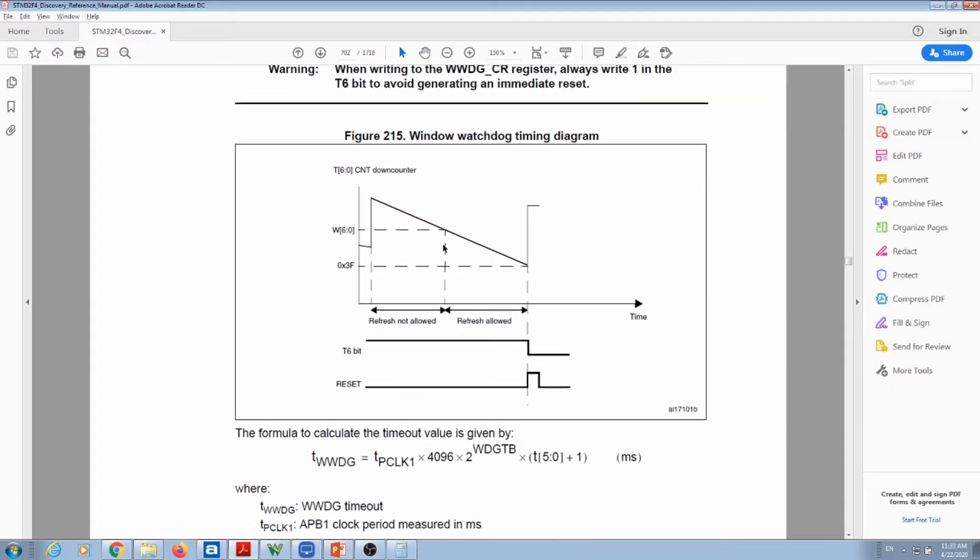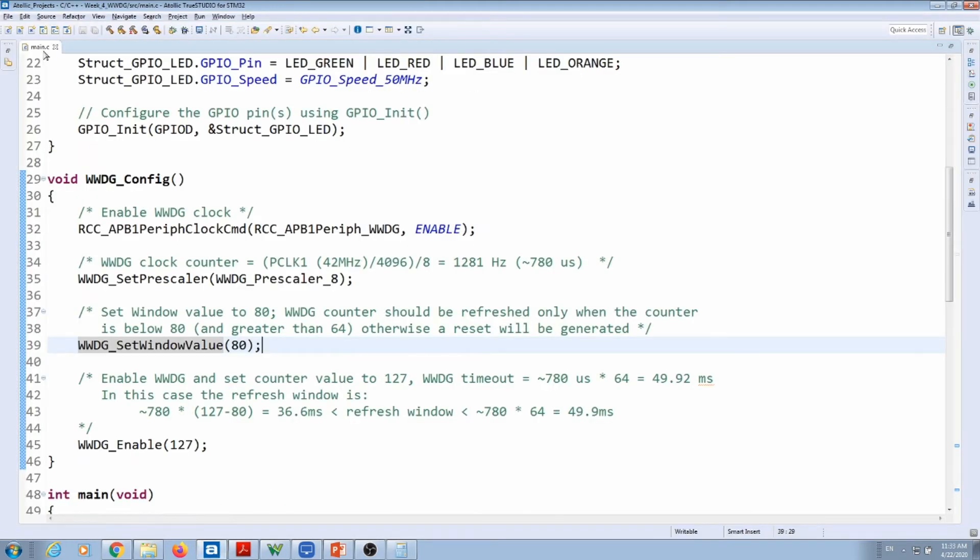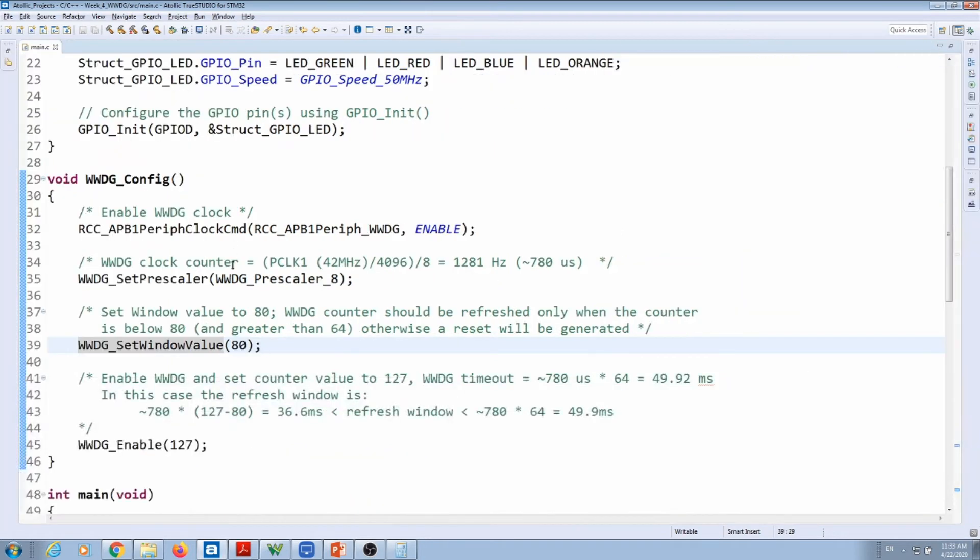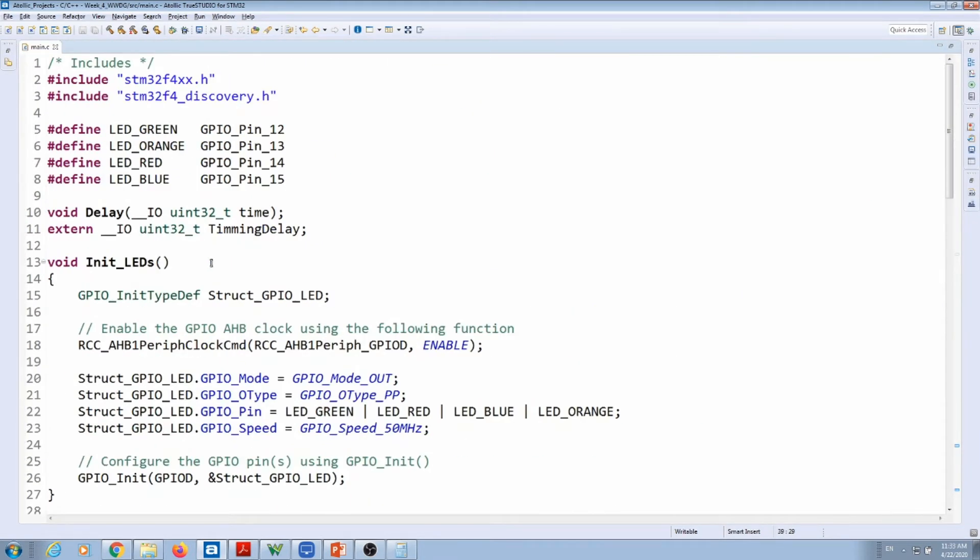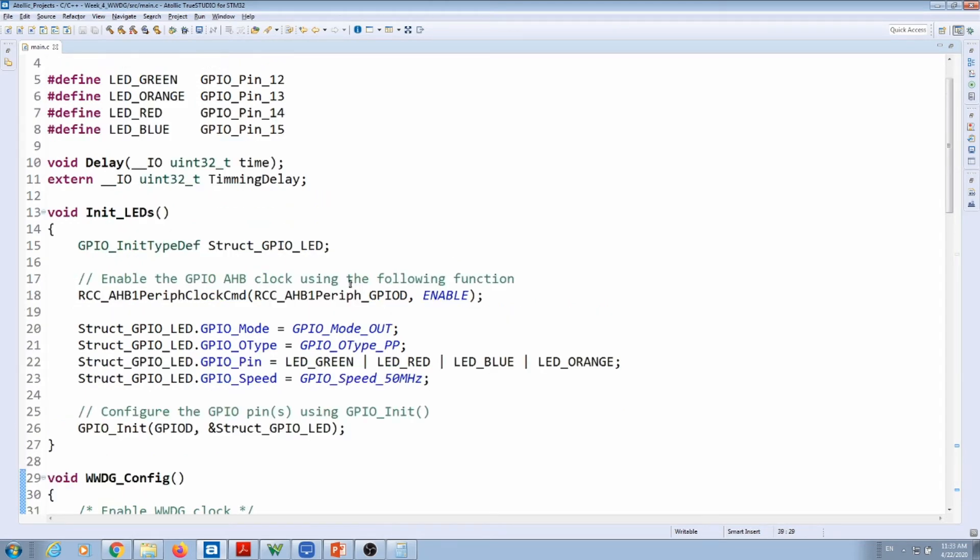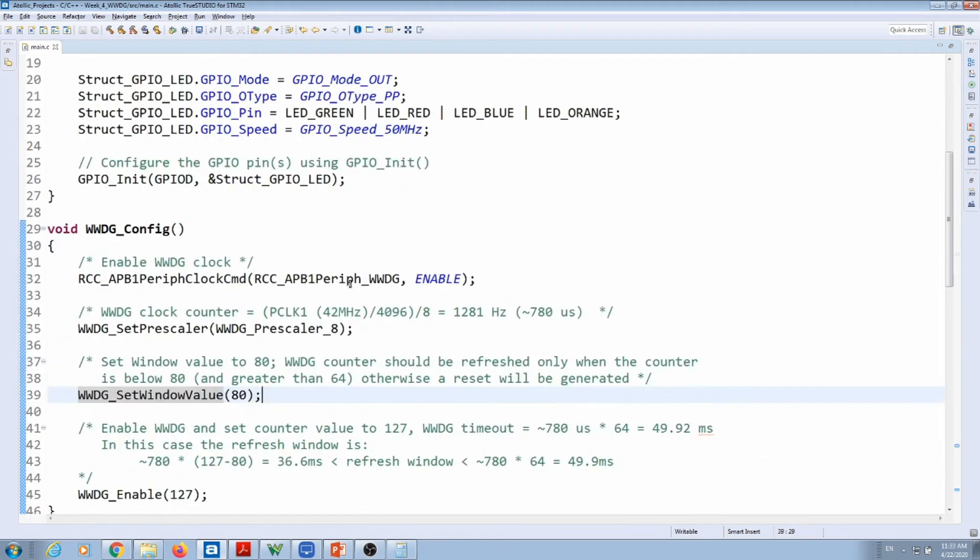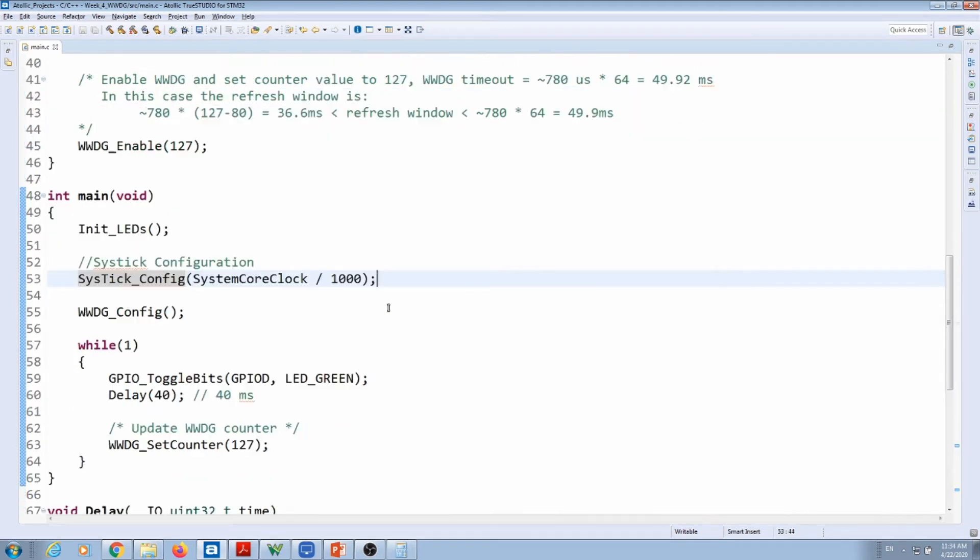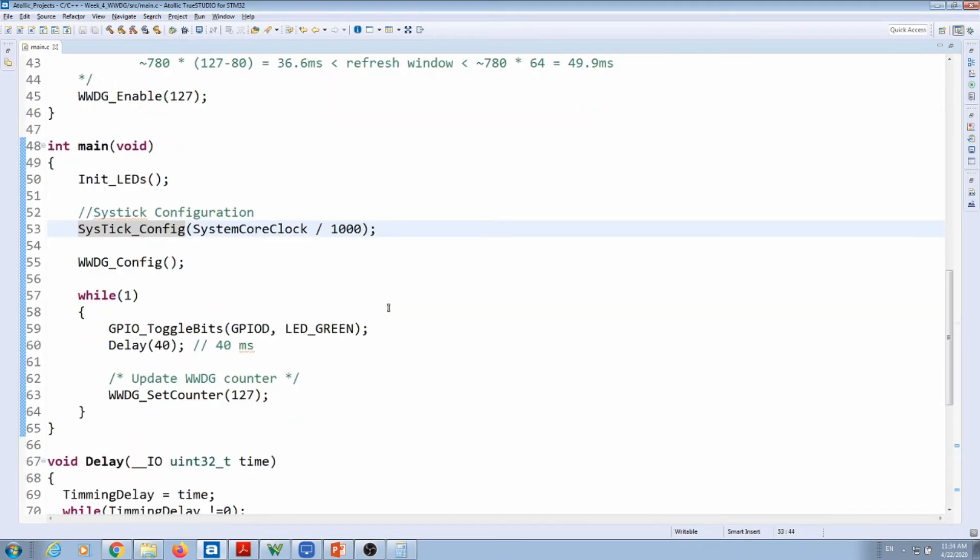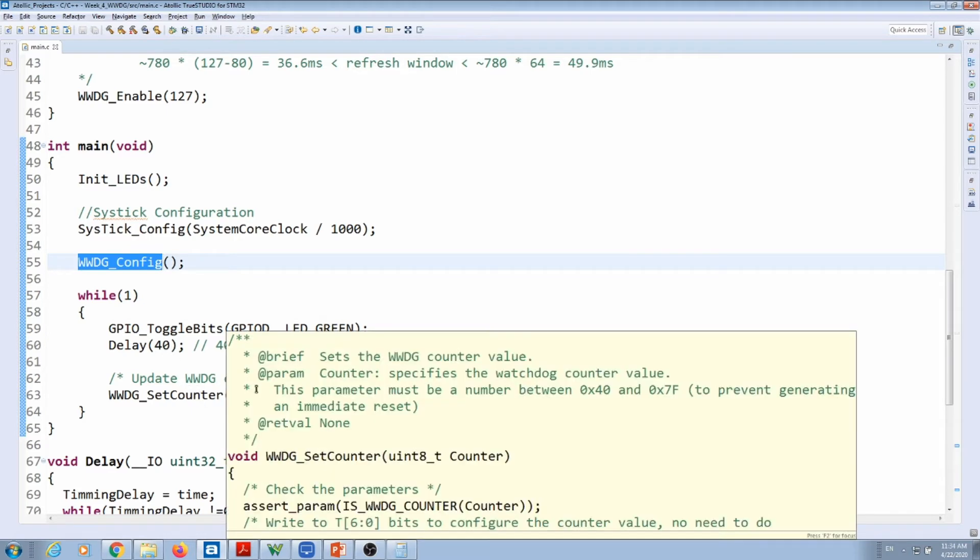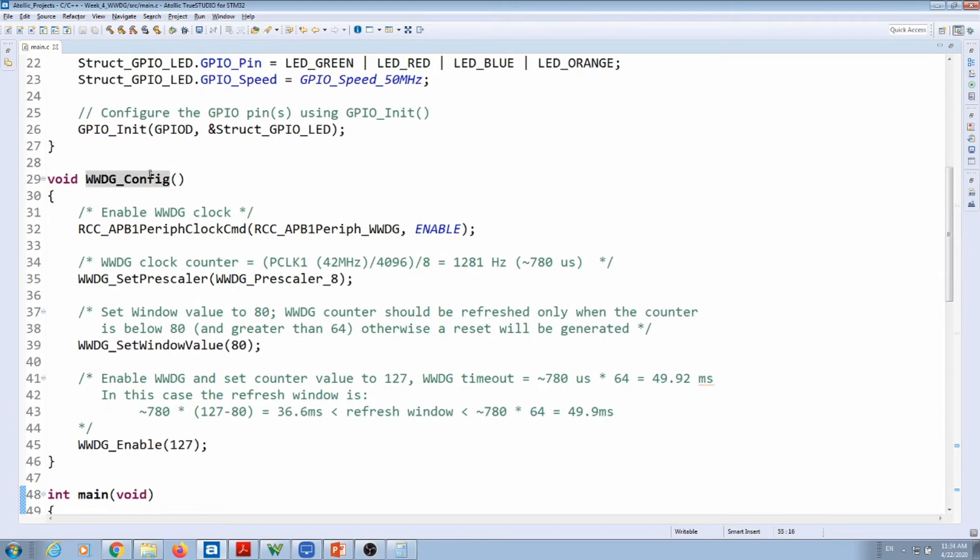Let's go over the code now. So I have a project here already ready for you guys to test around and it works similar to the independent watchdog. I initialized the LEDs green, red, blue, and orange, and I have my system timer to generate interrupts at one millisecond. Then I configure my window watchdog. So here the setup is the same. I'm toggling an LED every 40 milliseconds and then I reset my watchdog counter.